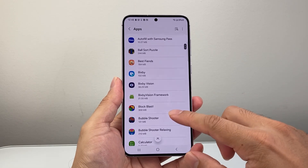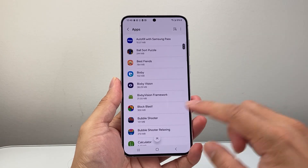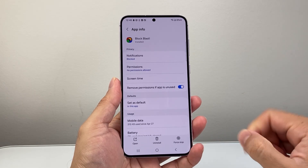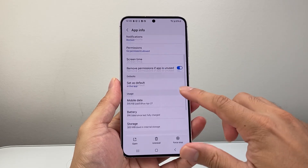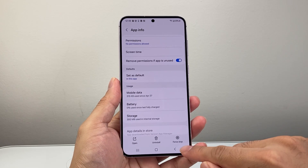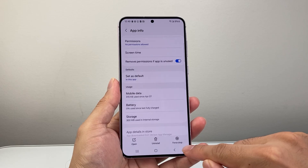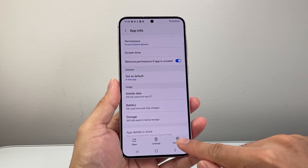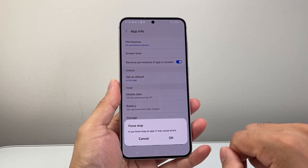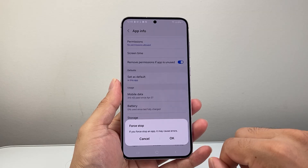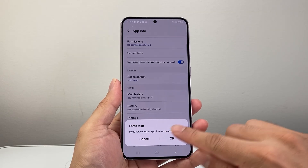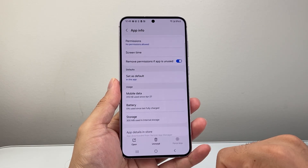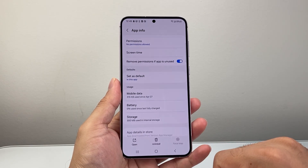Go ahead and look for an app that you want to stop running — for example, if I tap on this one. And if it's running in the background, we need to do what's known as a force stop or force quit. So we're going to tap on that. It's going to ask if you want to stop. We're going to hit OK, and that's going to go ahead and stop it.